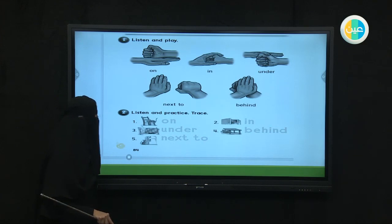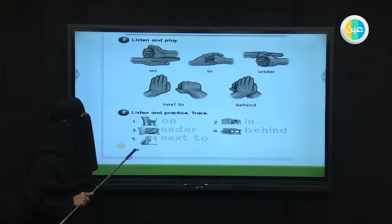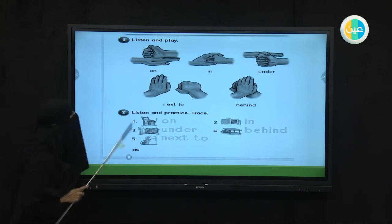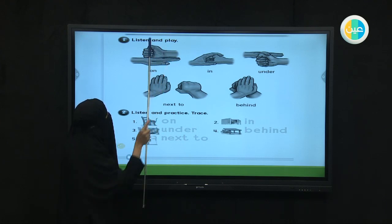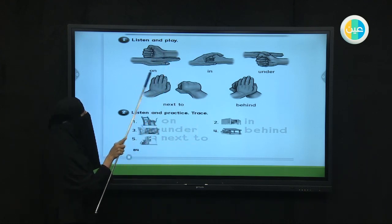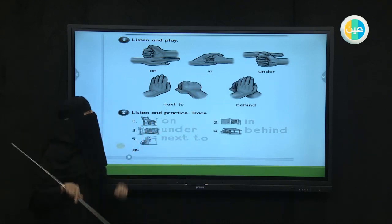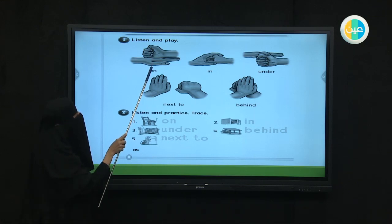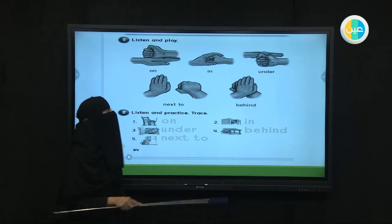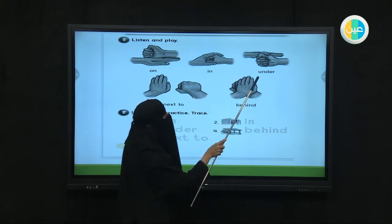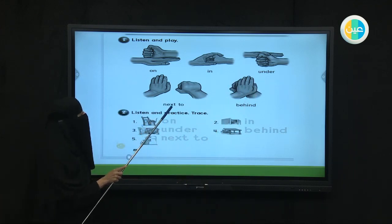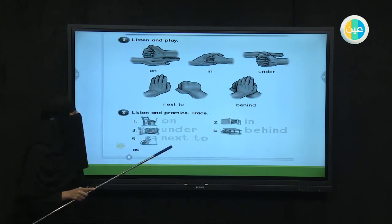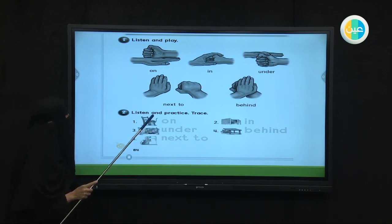Now let's go to our workbooks, page 84. We're going to start with exercise number one on page 84 — listen and play. More fun! I'm going to say the word and you are going to act it. Are your hands ready? Let's start. On — good, you did this shape with your hands, perfect. In — excellent. Under — great job. Next to — well done. Behind — good job. Play it again and again with your family and friends. It's a nice game.